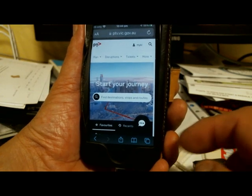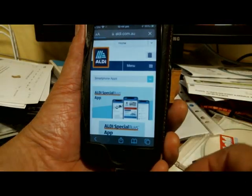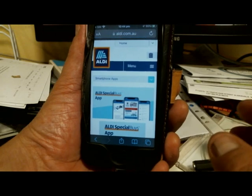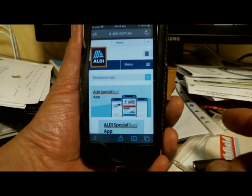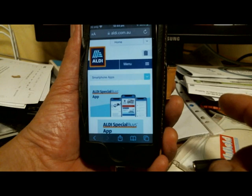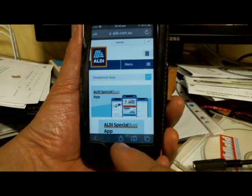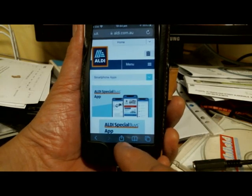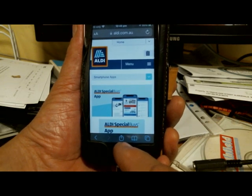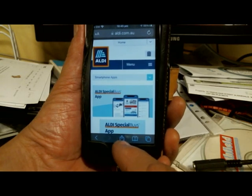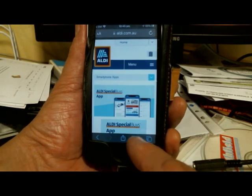Now let's use the bookmark. Let's pretend we've gone somewhere else — I'm going to go to the Aldi web page. This could be days or weeks later. Now all of a sudden I want to go back to Public Transport Victoria. I've already bookmarked it, so let's find all the bookmarks. To create a bookmark we used the share button, but now I want to find the bookmark and tap it so it takes me back to Public Transport Victoria. We need to tap on the book symbol — that's for bookmarks.